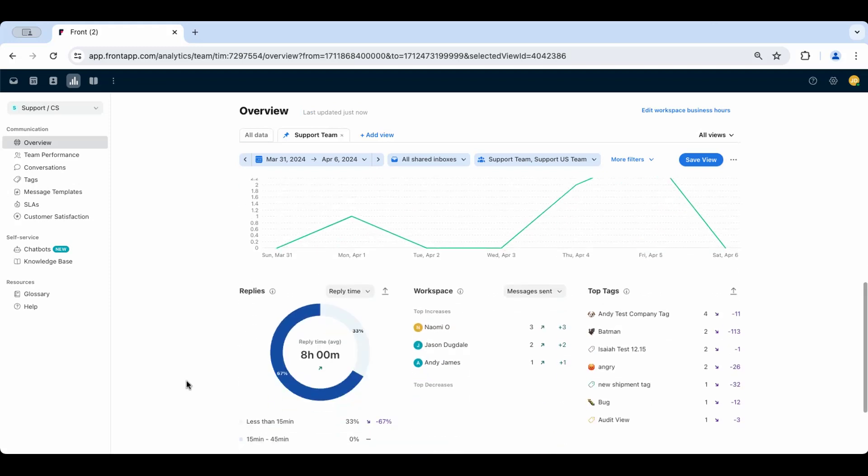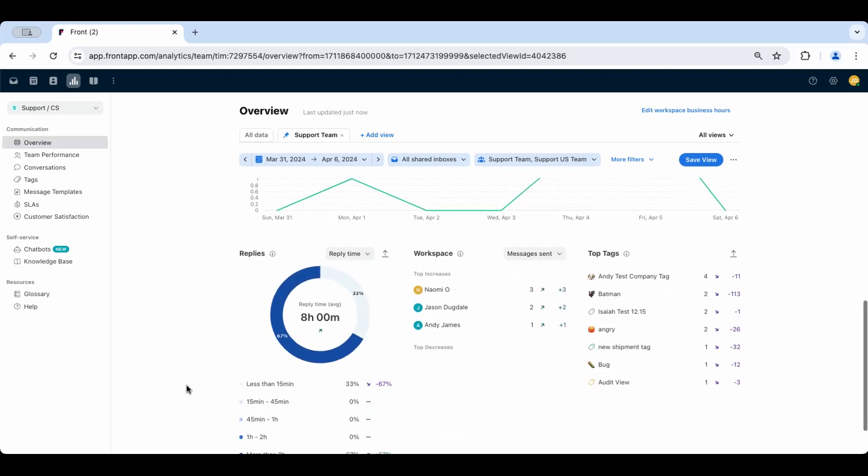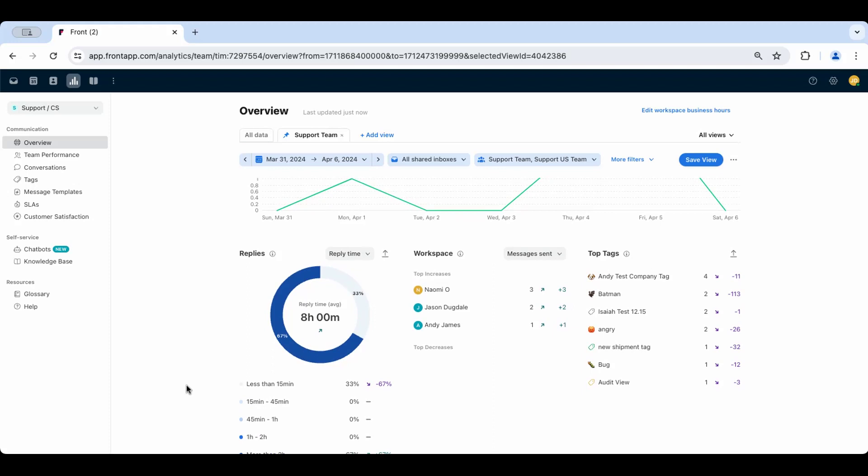Below this, we have a high-level view of reply data, workspace-specific data, and top tags most often associated with the conversations in this report.